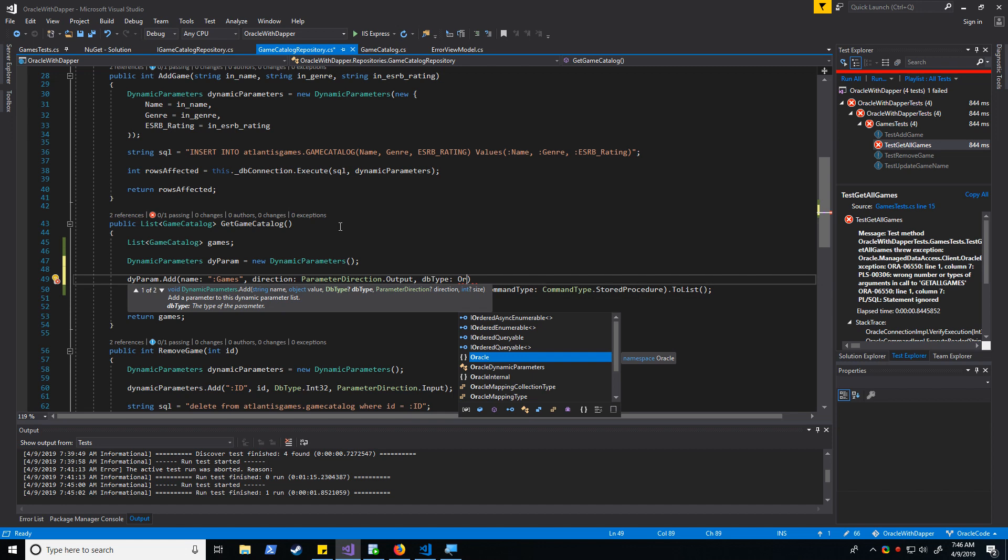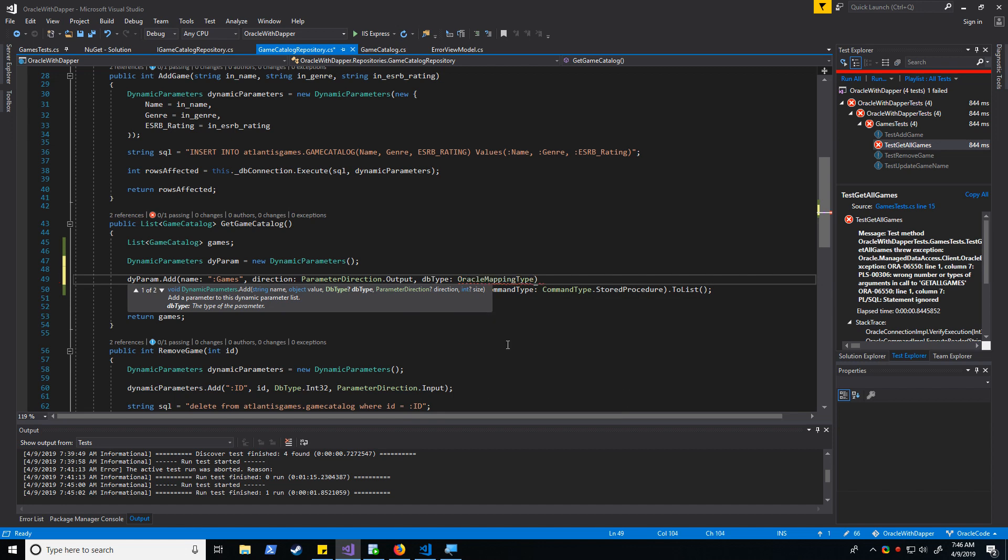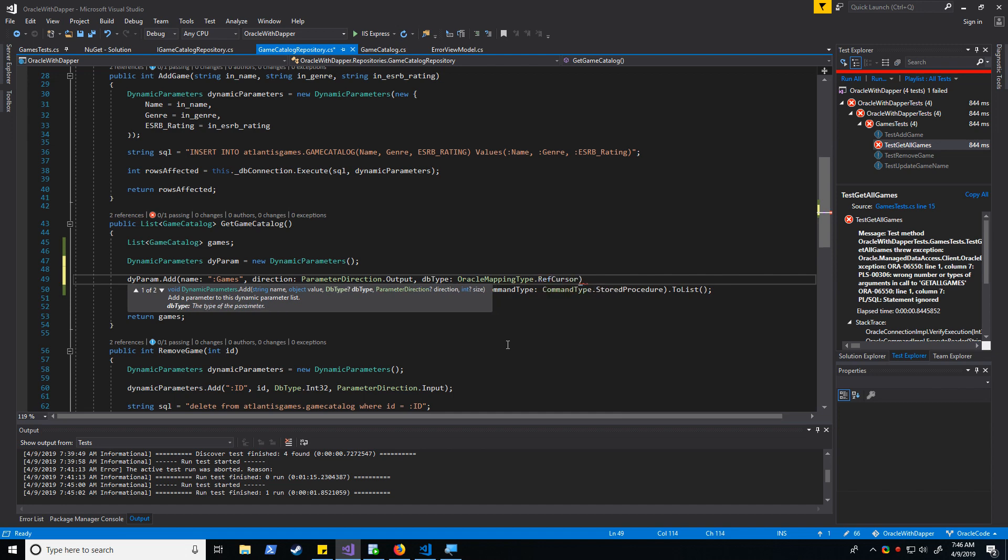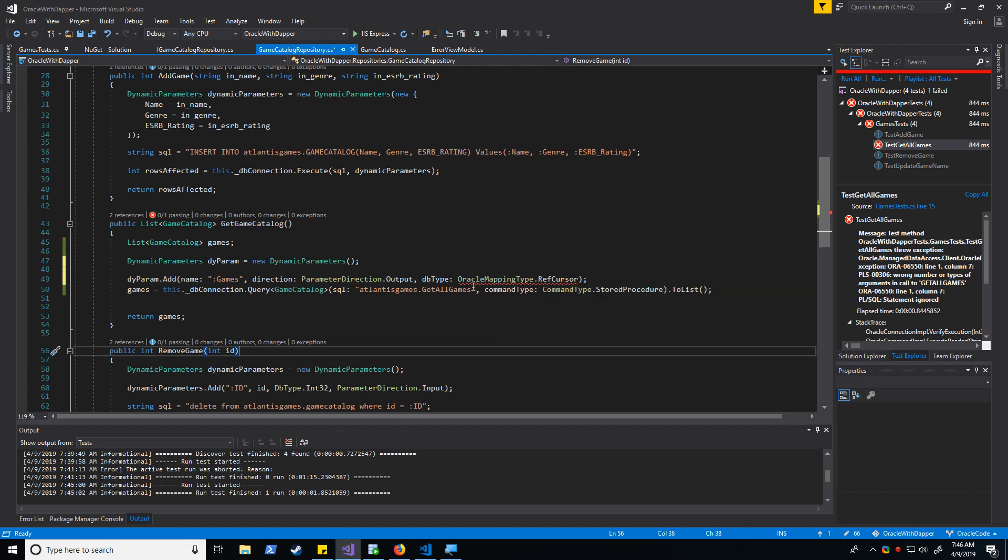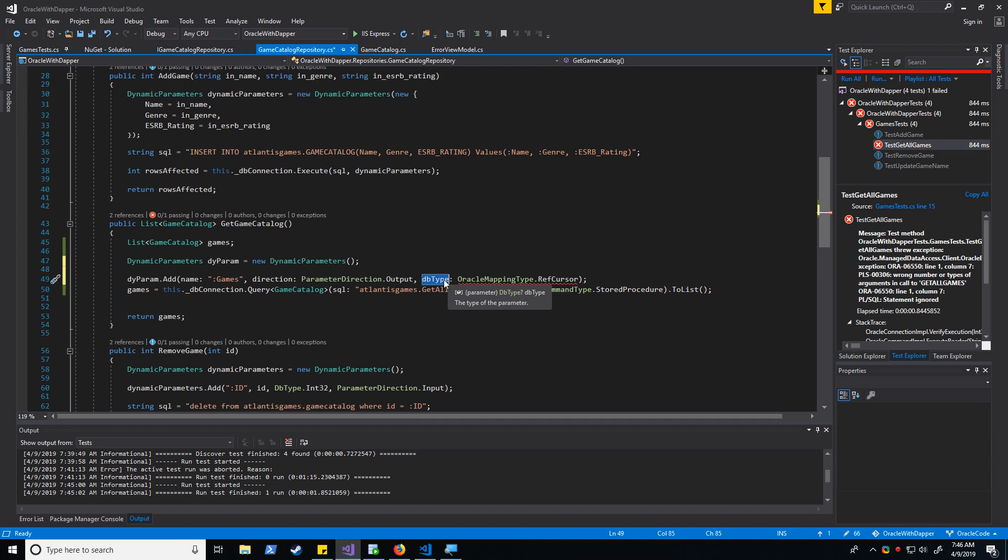So we do have oracle mapping type available to us, but let me just show you what will happen with this. IntelliSense is complaining because we actually need to explicitly have a mapping type argument in here, not a db type. And that's not available to us with vanilla dapper. So what do we need to do to fix this?